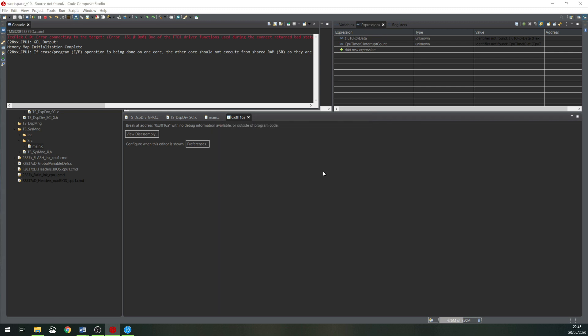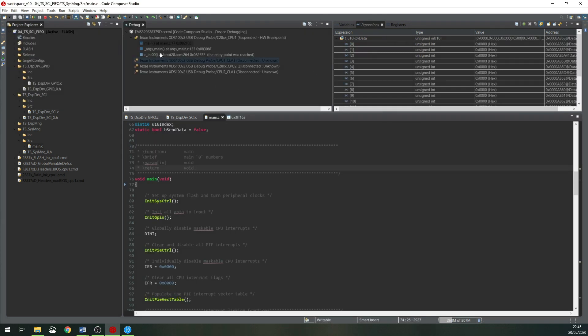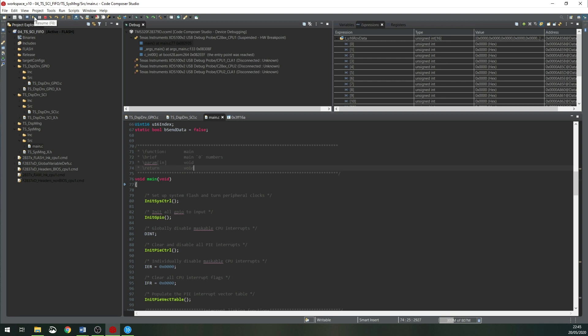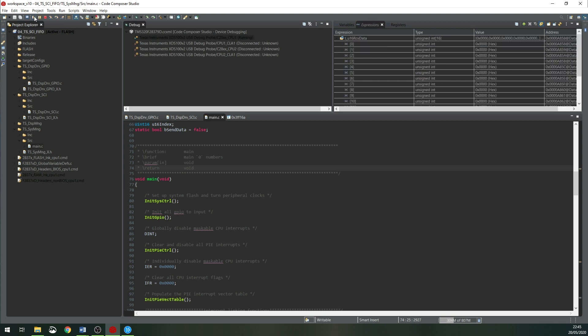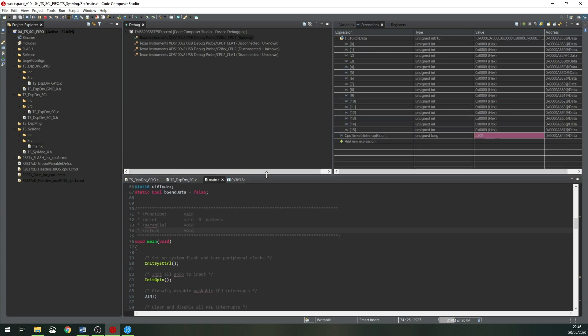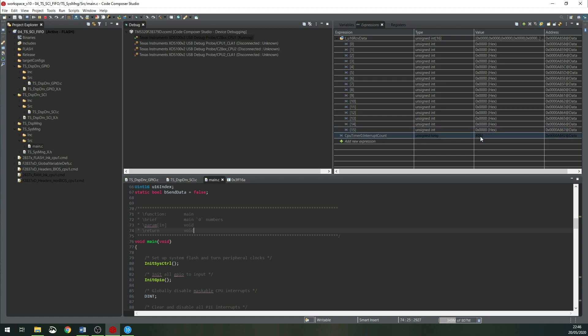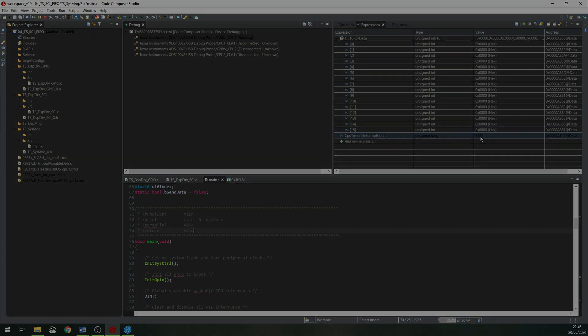When the code and the program has been loaded to the CPU, click the Resume button or F8. Now the program is running and we can see that the interrupts are coming and the counter is incrementing.